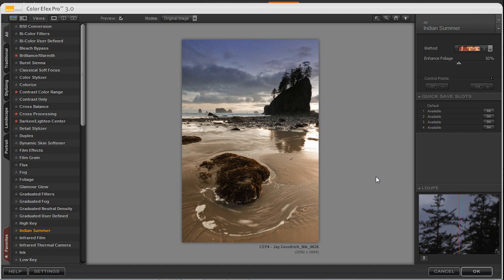You'll get Color Effects Pro 3.0 in the interface window. On the left-hand panel, there are 52 filters to choose from, and on the right-hand side of the screen, there will be over 250 different filter effects.